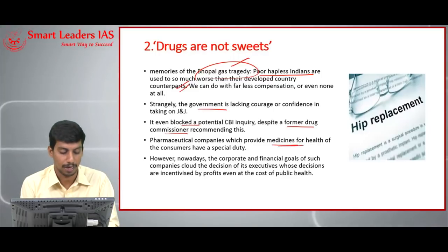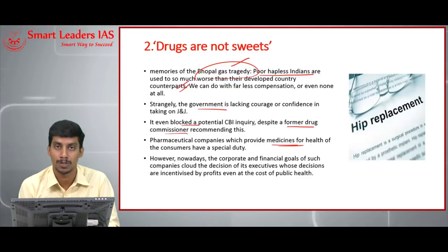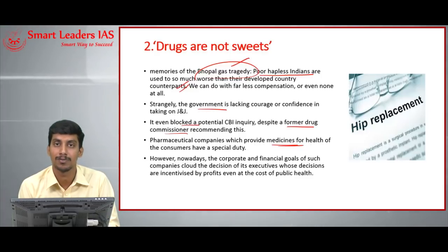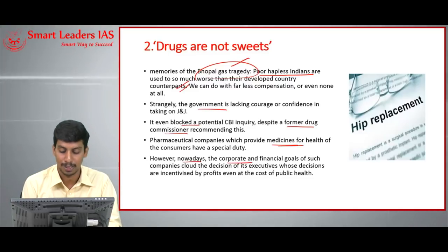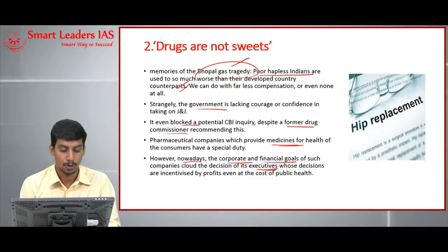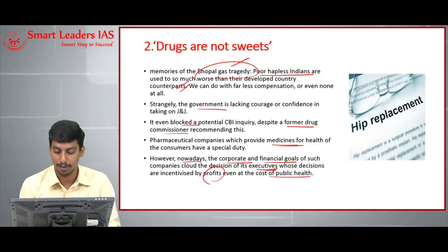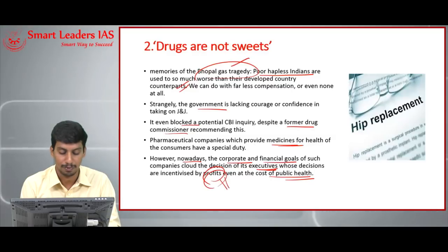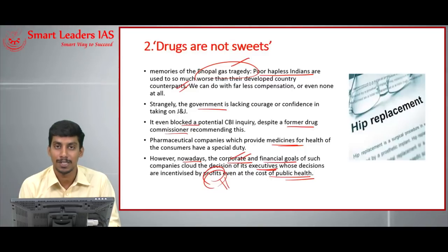Pharmaceutical companies have a special duty — the health of patients must be of primary importance over profit. However, the corporate and financial goals of such companies cloud the decisions of executives whose incentives are driven by profit, even at the cost of public health. The attitude of these companies must change; their primary intention should be to ensure consumer health, not to earn profit alone.